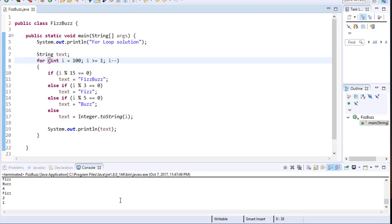And in the next video, we are going to display the output using recursion. So I'll see you in the next video.